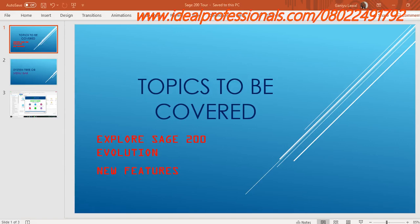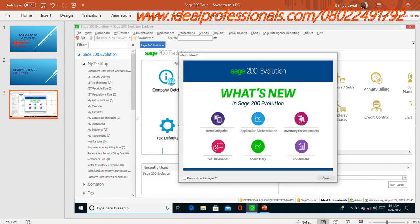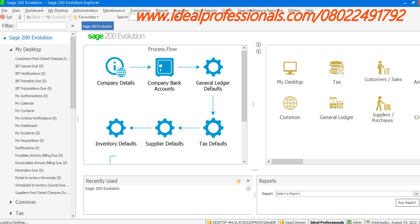Welcome to this IT professionals video tutorial. In this tutorial we want to look at Sage 200 Evolution. The topics to be covered are: exploring Sage 200 Evolution, looking at the system tree and the menu bar and how to use them, and also looking at the new features in Sage 200 Evolution. Let's go straight to the software — I've already logged in.